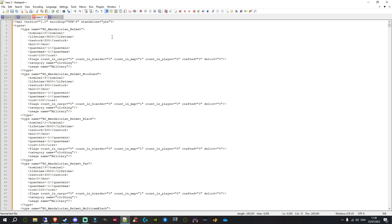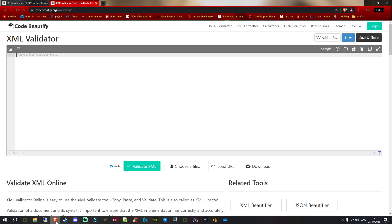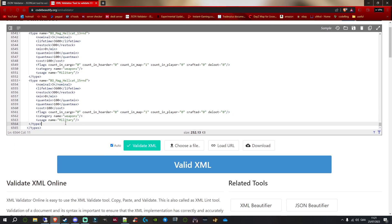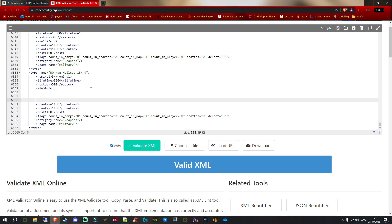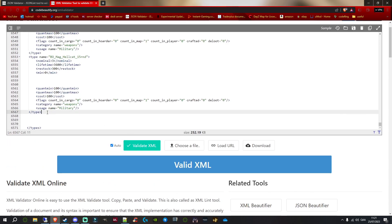But for some reason in-game it just doesn't read it. Let me show you. I've got the types XML file open and I'm on Code Beautify, but it can be pretty much any XML validator. If we paste it in, it's valid. Even if we go to the bottom and put a couple of spaces there and click validate, it's still valid. But if we take something off it won't be valid. So it's valid with those spaces, but putting it in-game for a JSON file it wouldn't work.